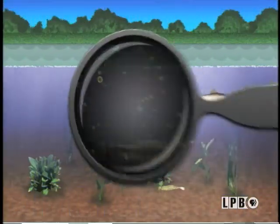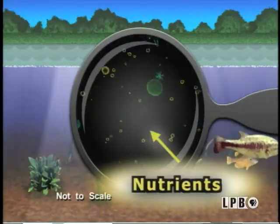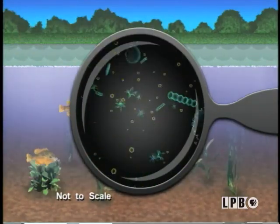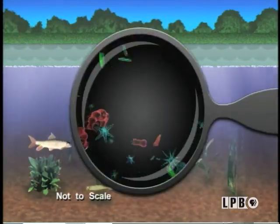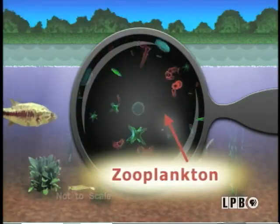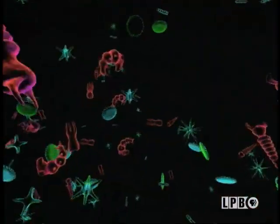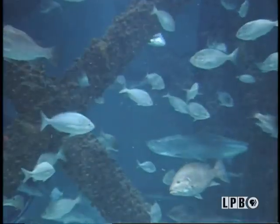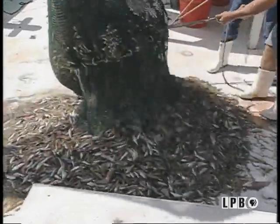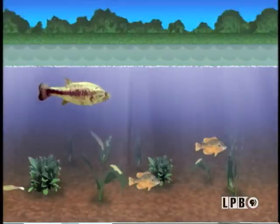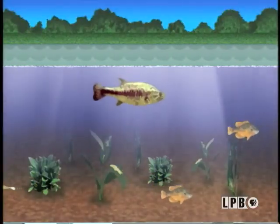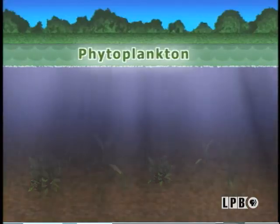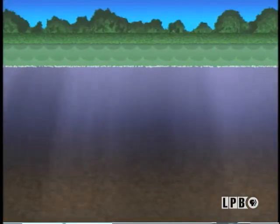When the phytoplankton have both light and nutrients, all of a sudden they start growing — and they grow and grow and grow. That's a good thing up to a point, because those phytoplankton are eaten by zooplankton, and the zooplankton are eaten by fish, producing fish and shrimp just like we'd like. But eventually, if there are too many nutrients coming down the river, you get too many phytoplankton growing, and the animals can't keep up with eating them.